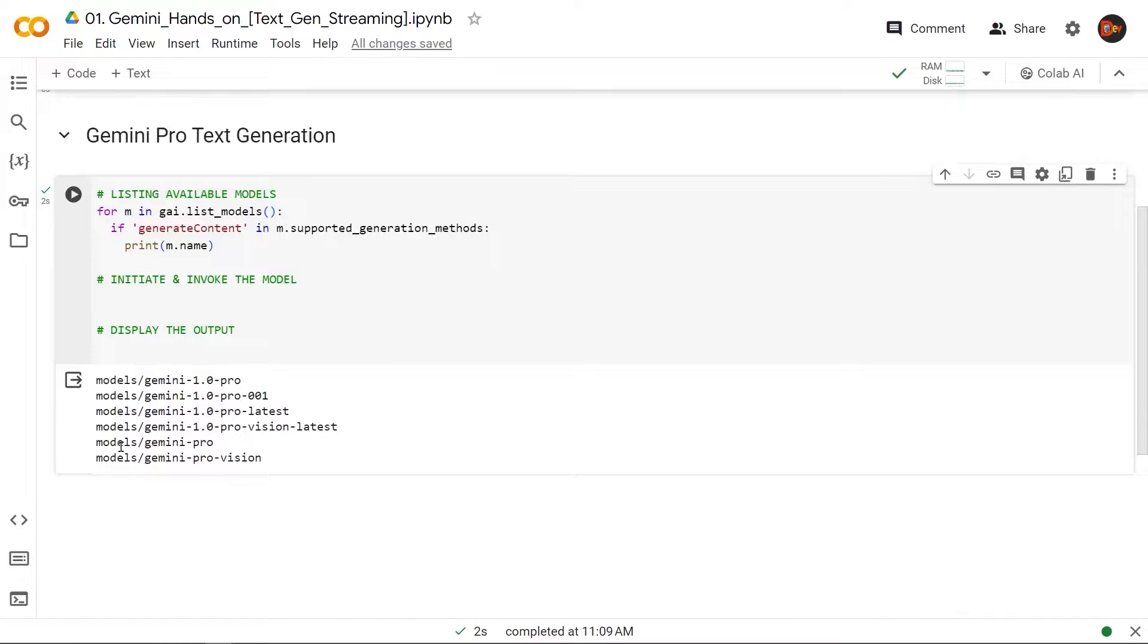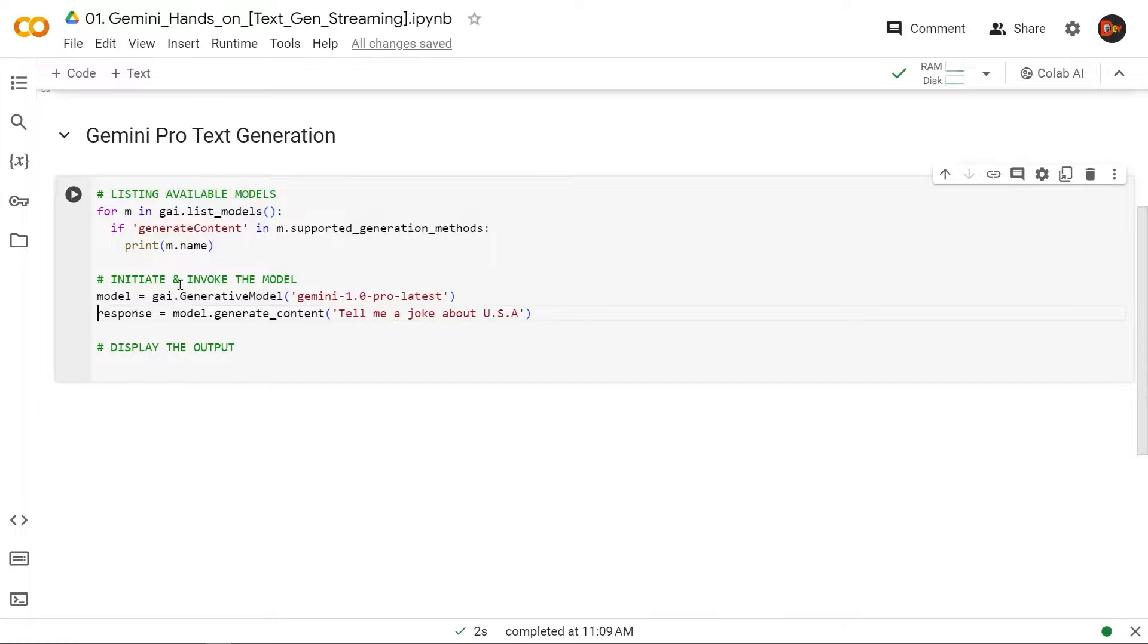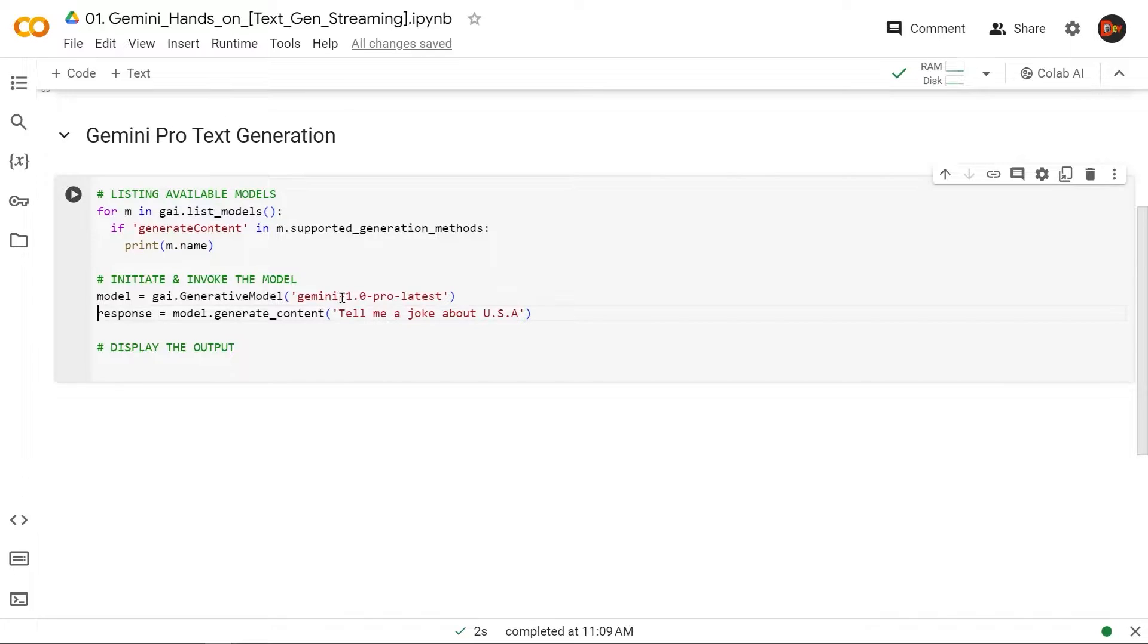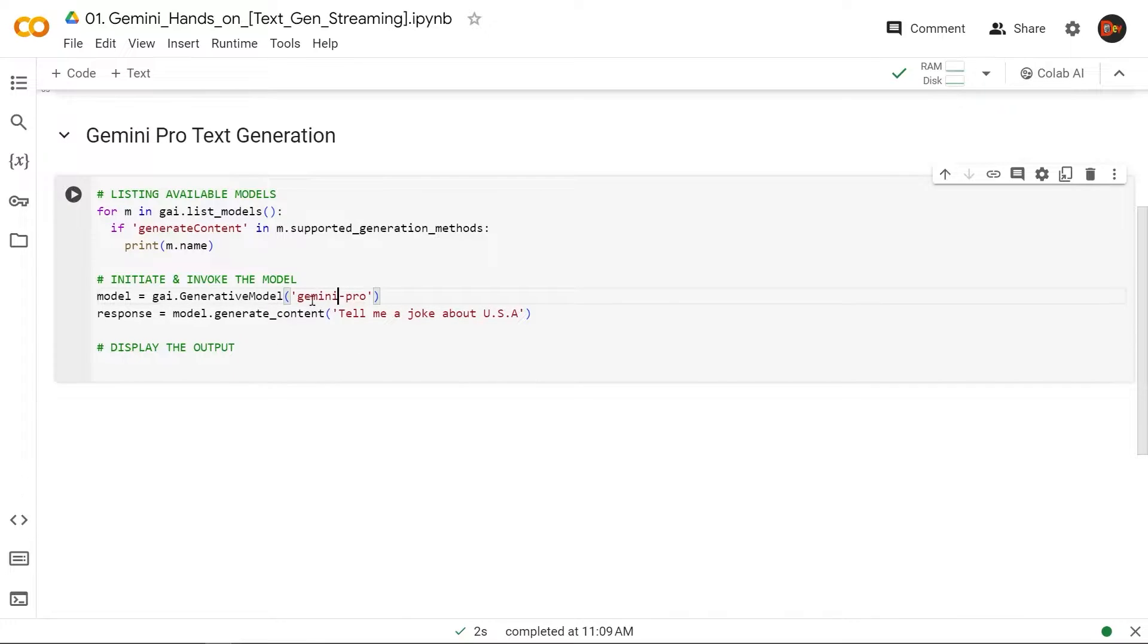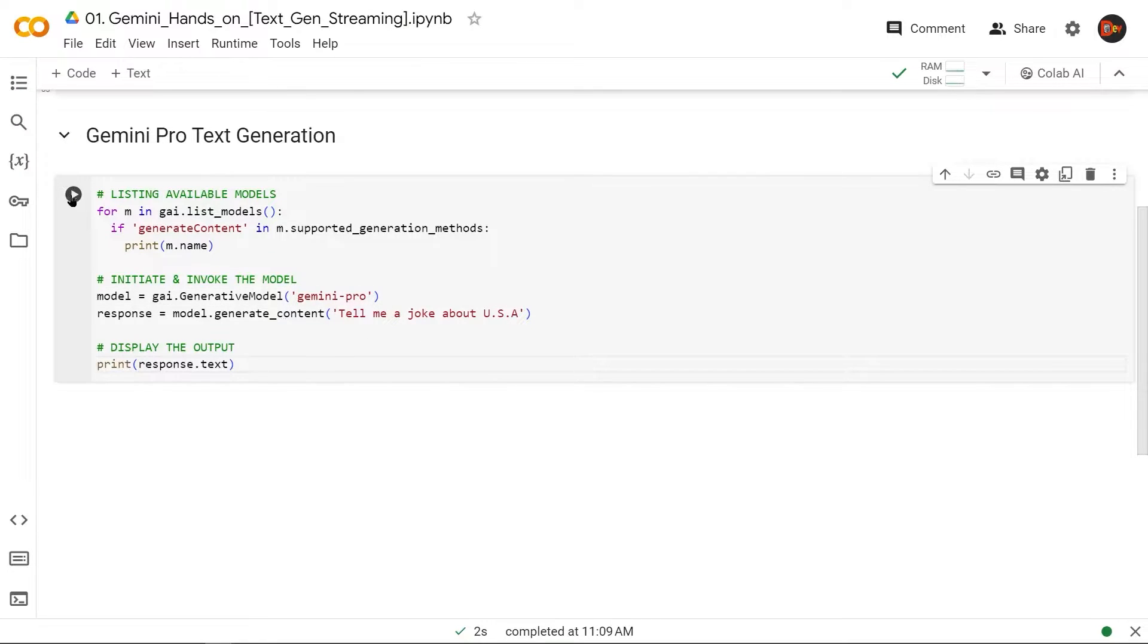That said, let's go to the next step. All right, so at this point we declare this model variable and initiate that model with this GAI object—GAI.GenerativeModel—and we pass through the model name. In fact, let's just change it to simply Gemini Pro. Then we invoke that using model.generate_content, and this is where we pass our prompt: 'Tell me a joke about USA.' Now let's display it. Okay, let's run it.